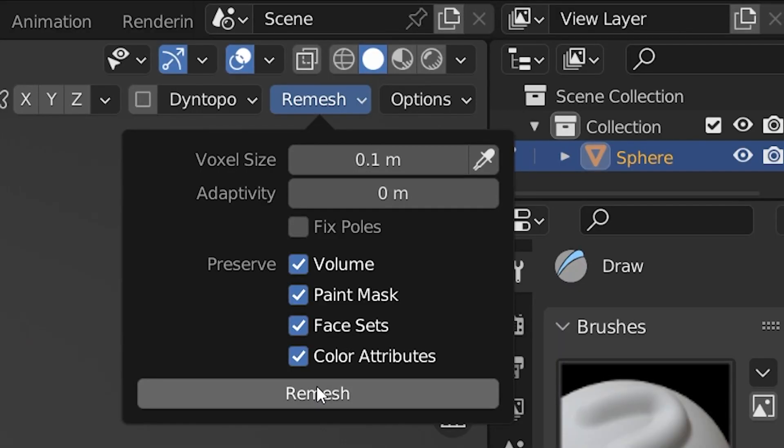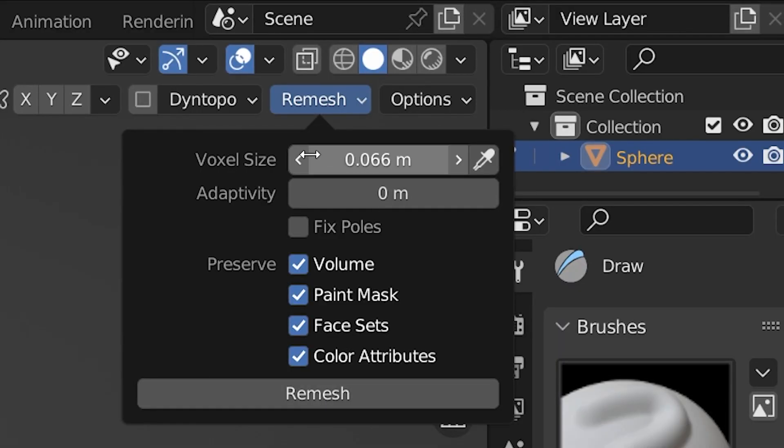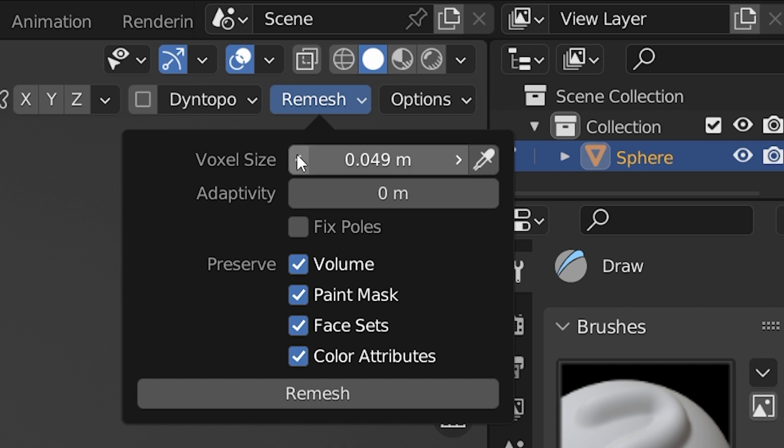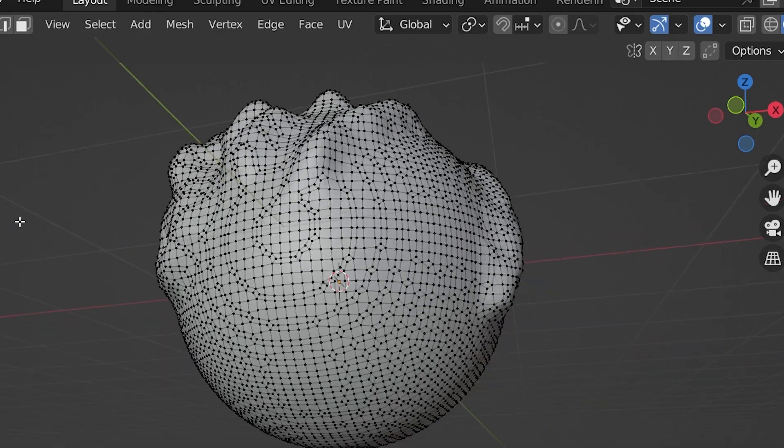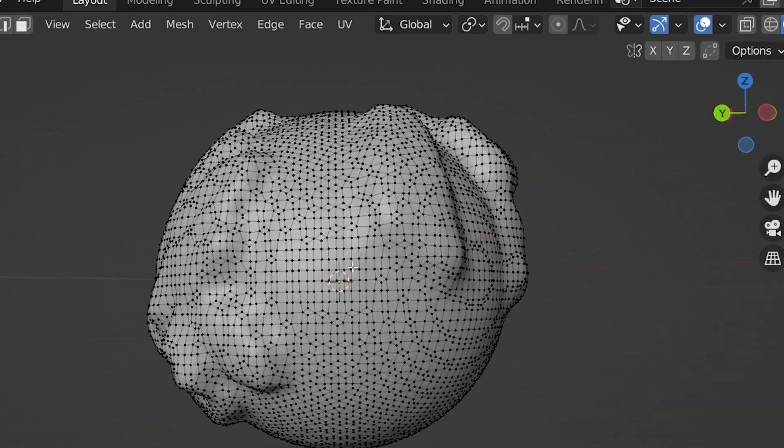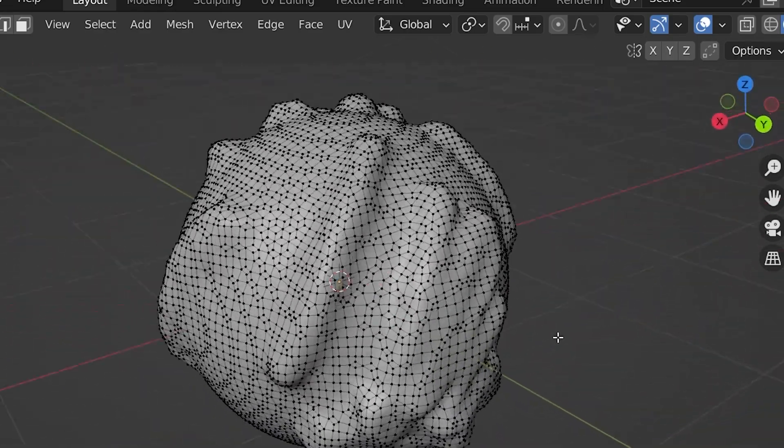On these settings, the larger the voxel size, the larger and less dense the mesh will be afterwards. It will also be less detailed though. So that was just a quick overview of how to remesh in Blender.